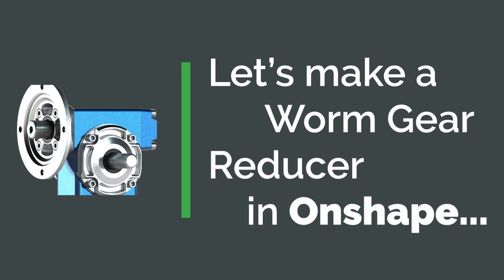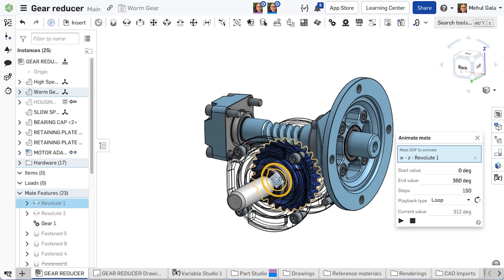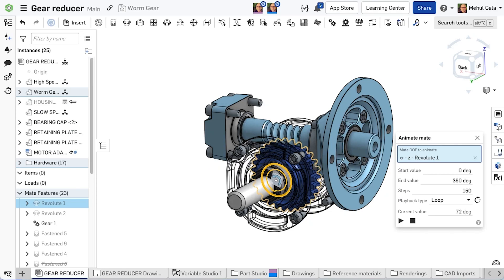Let's design a worm gear, an ideal solution for amplifying torque or slowing down motion.